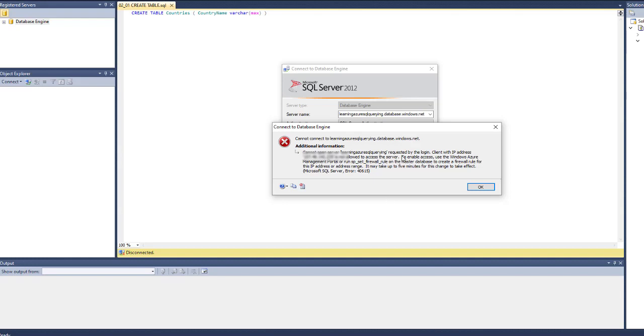Hello, usually we get this IP address error while logging into MSSM, Microsoft SQL Server Management Studio. When you give server name and log in with your credentials, you get this error which says client IP address is not allowed to access the server.